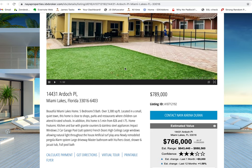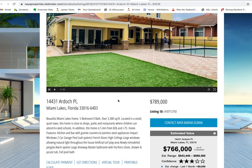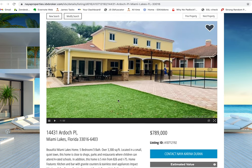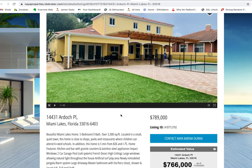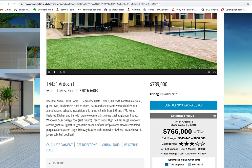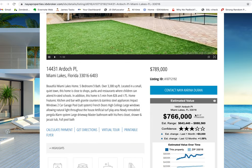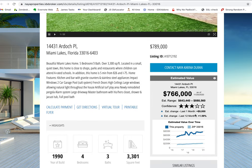If you click on one of these properties, you can see that the property loads up. It's using another one of our premium IDX template designs. This one has the RPR, what's called an AVM,